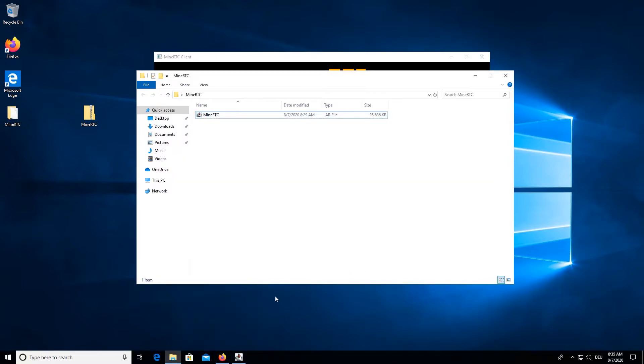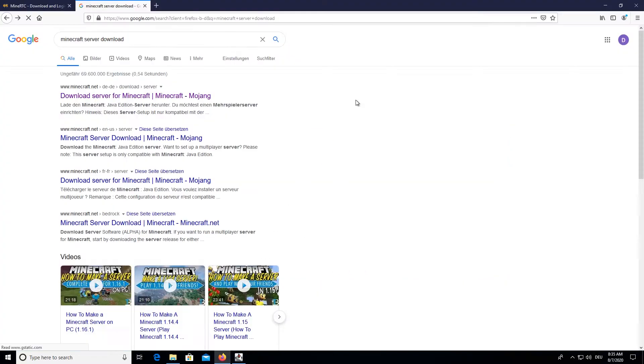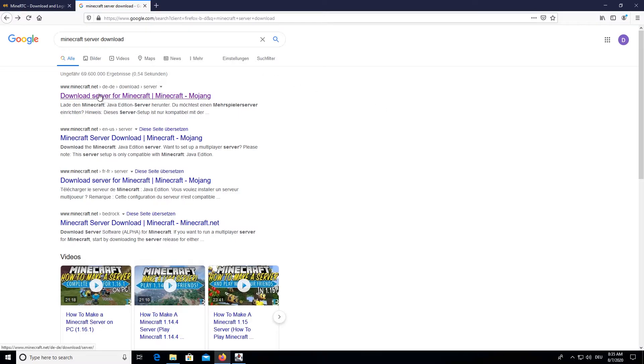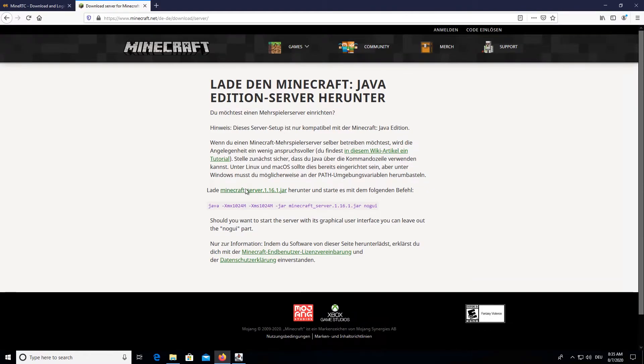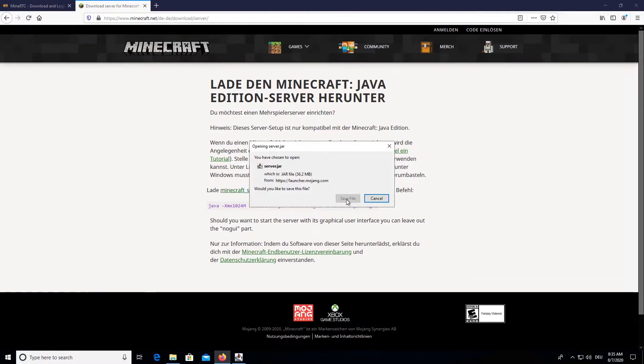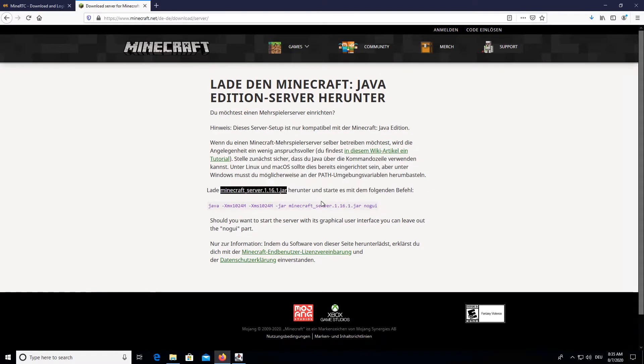Next step will be to actually set up your Minecraft server. To download your Minecraft server, you can simply Google Minecraft server download, then pick the first link from Mojang. Then download the jar file and save it.